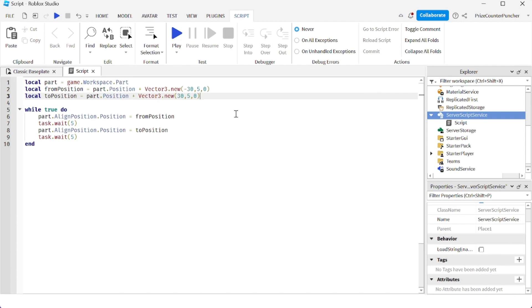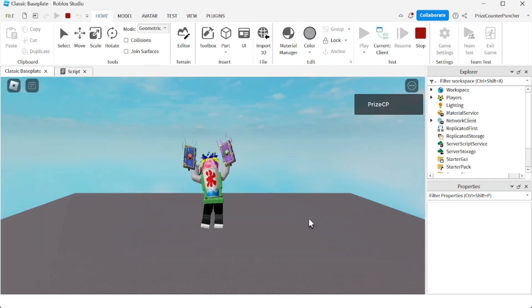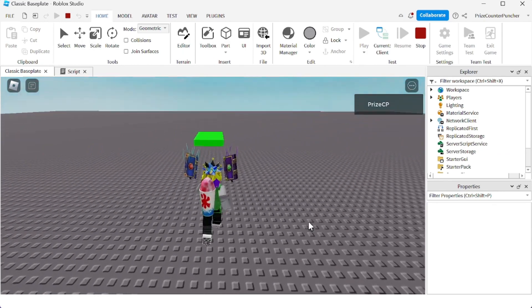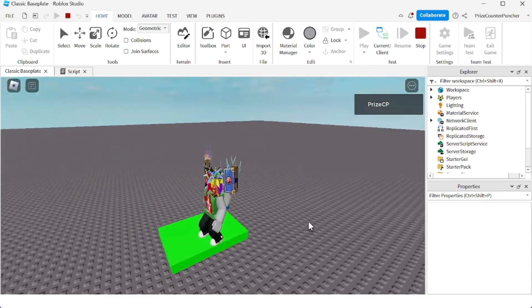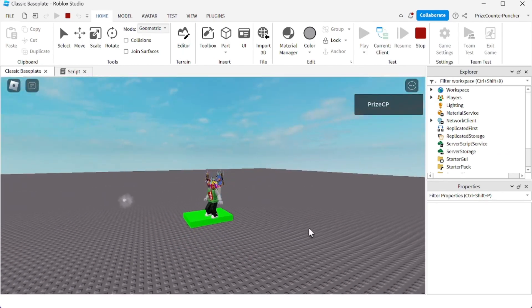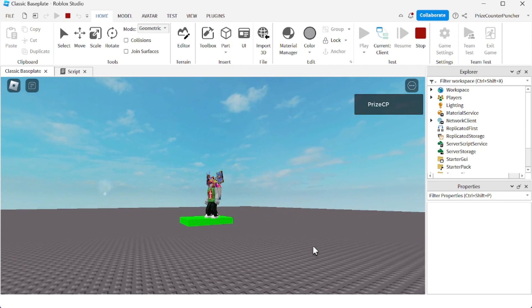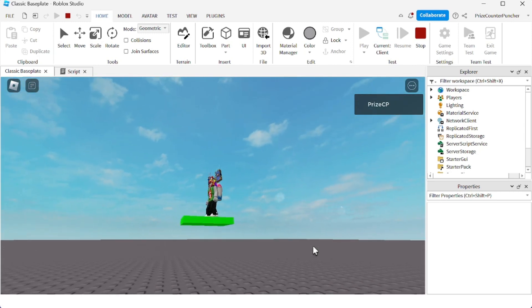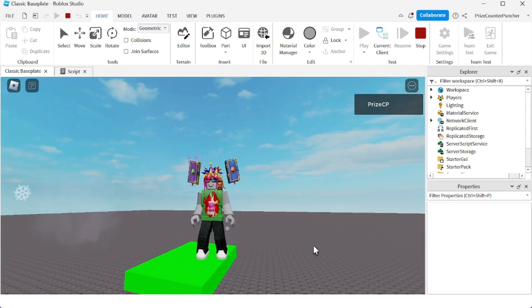We are all set. Let's play test and take a look. And there is our part. I'm going to try and hop on it. I am on top of the part and it's moving. Look at that, it's taking me with it when it moves horizontally. That's the key.